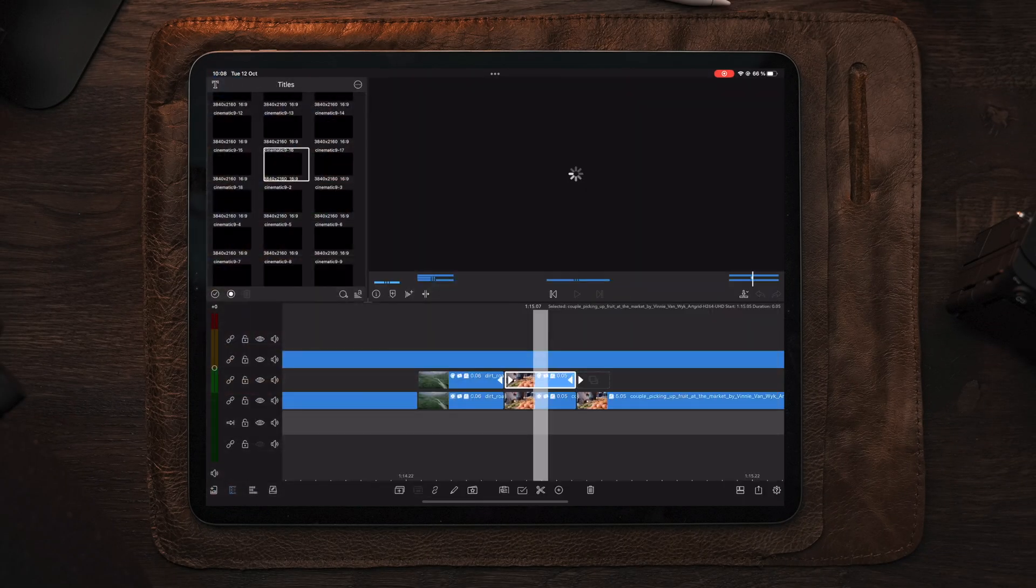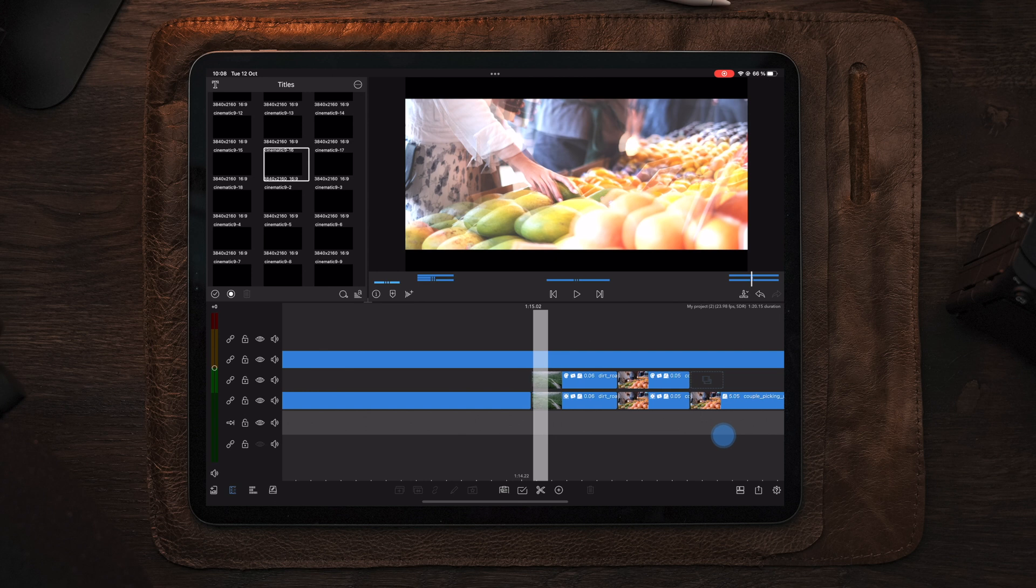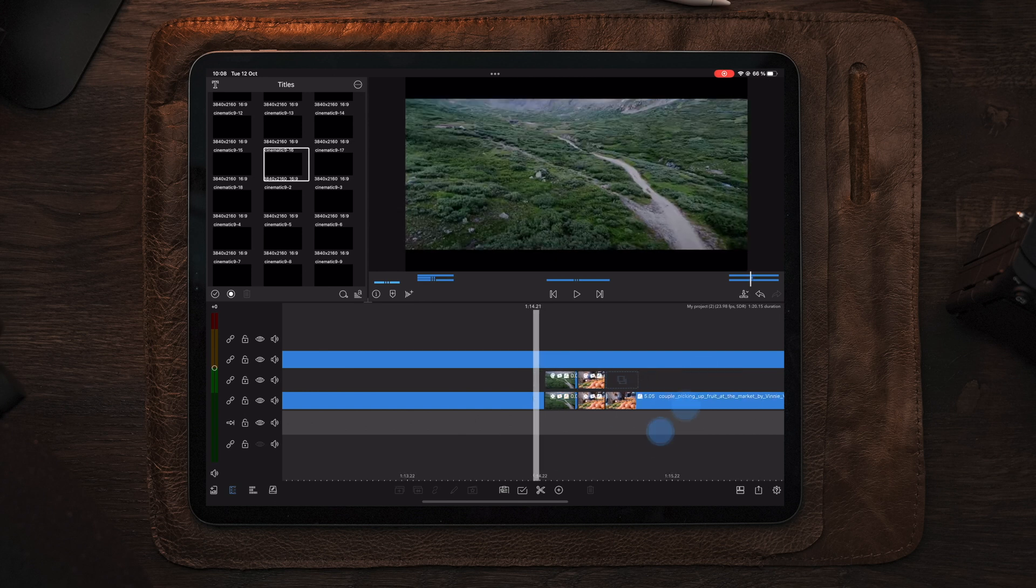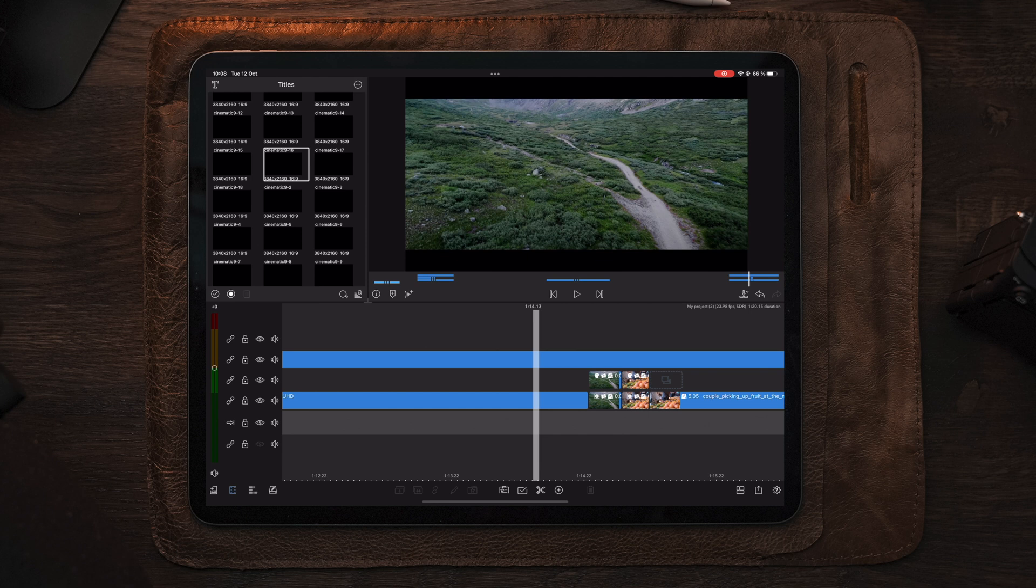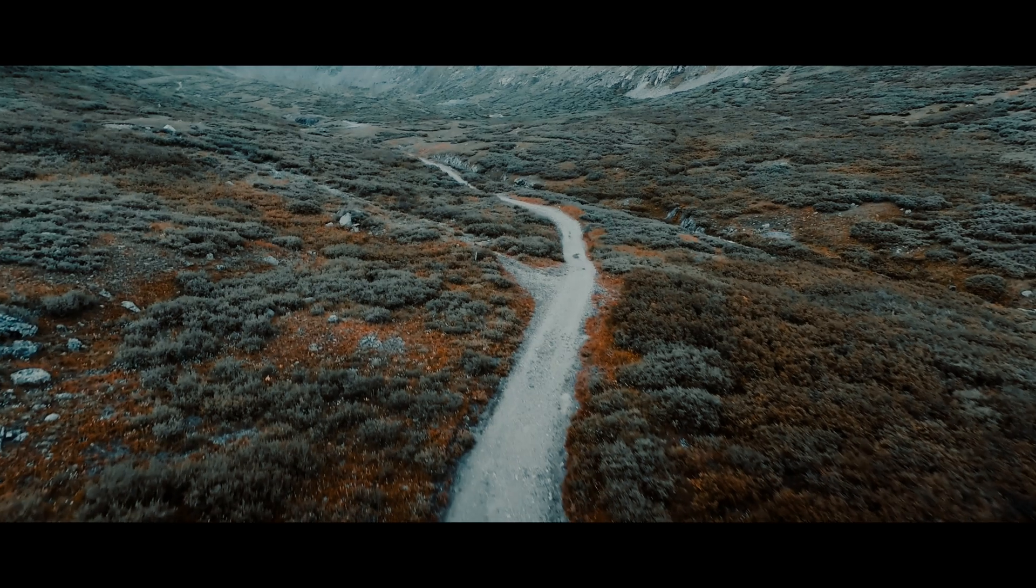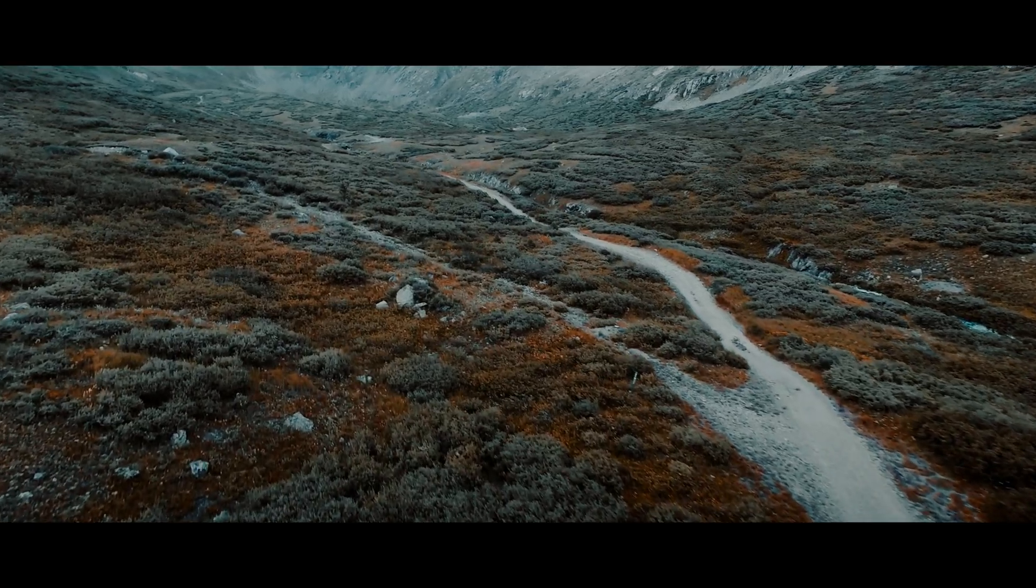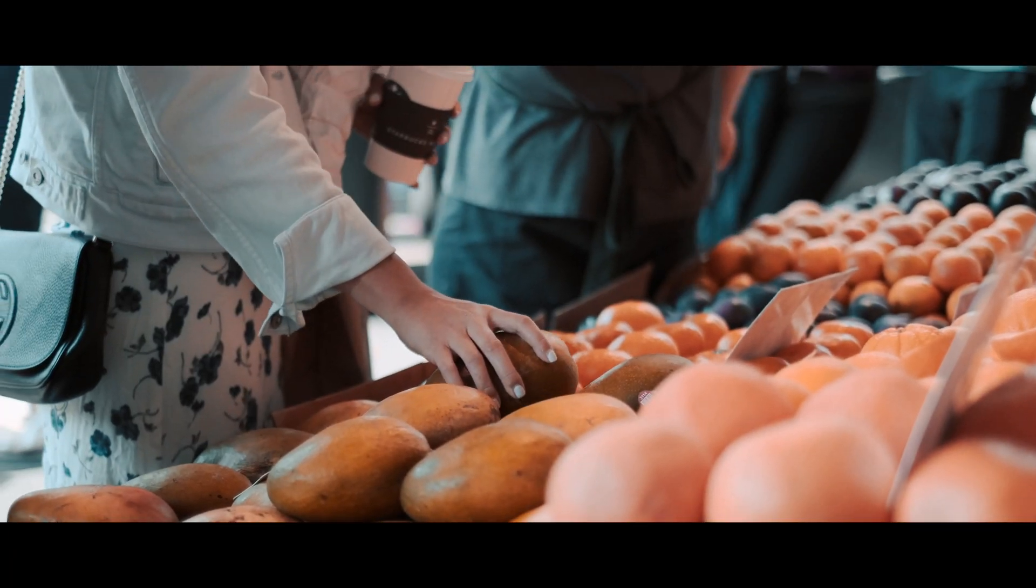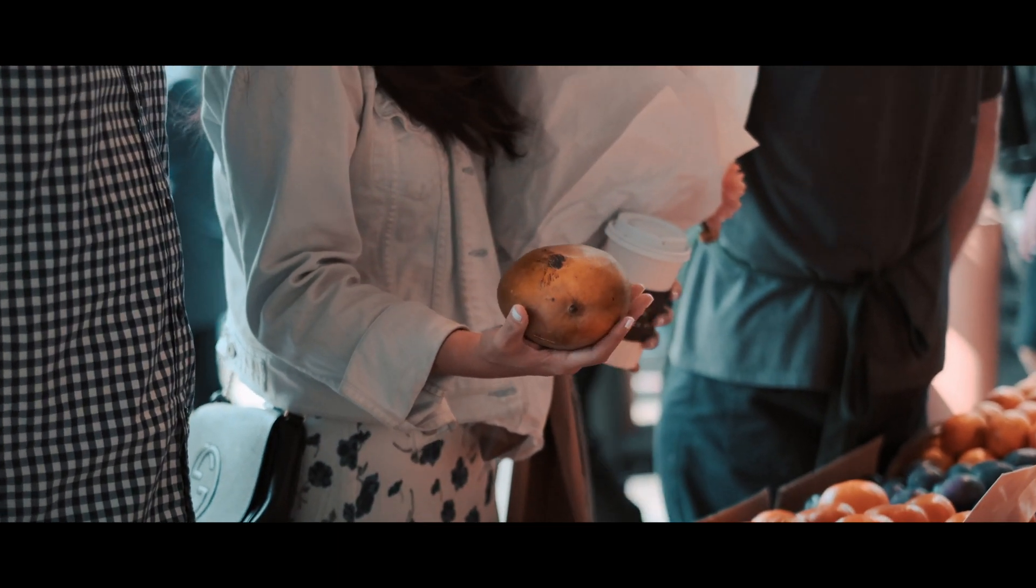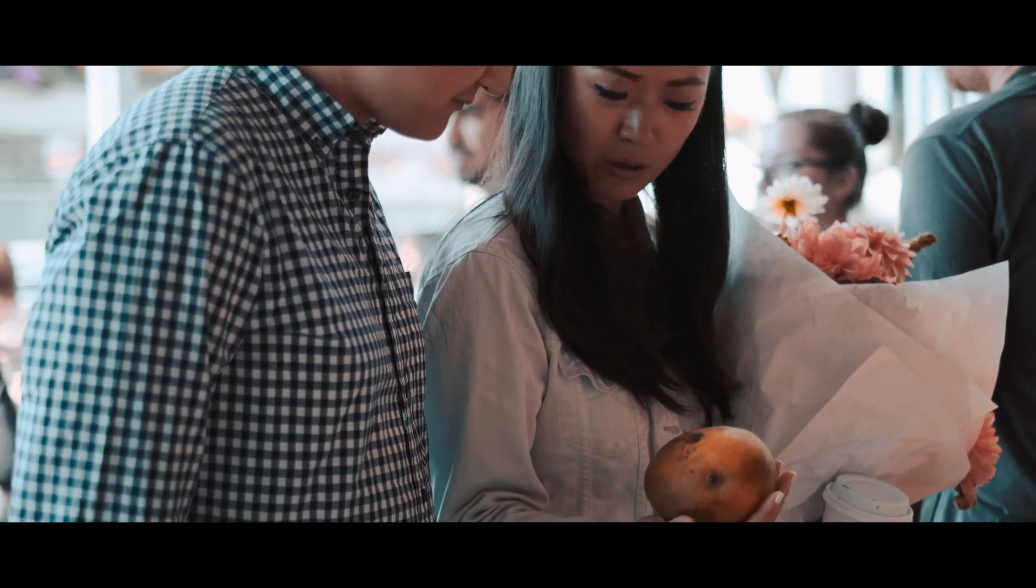So now we have a complete transition. If you go out to the timeline and take a look at the transition, you will have something that looks like this. So there you have another really easy transition that you can create in LumaFusion.